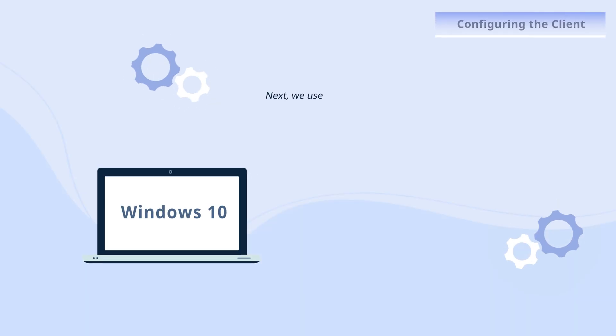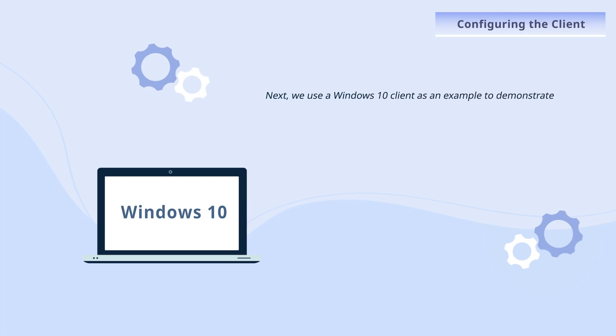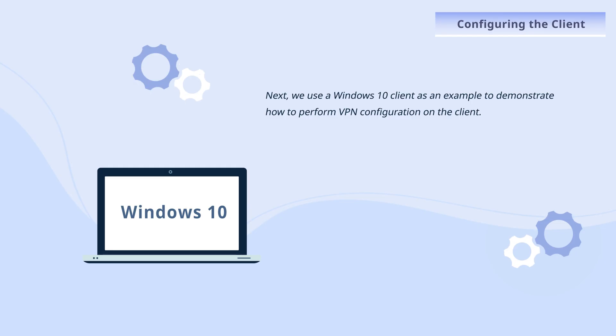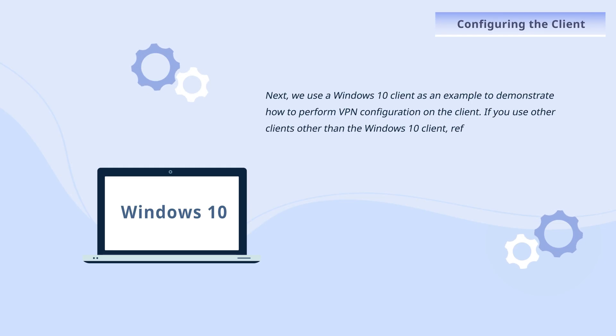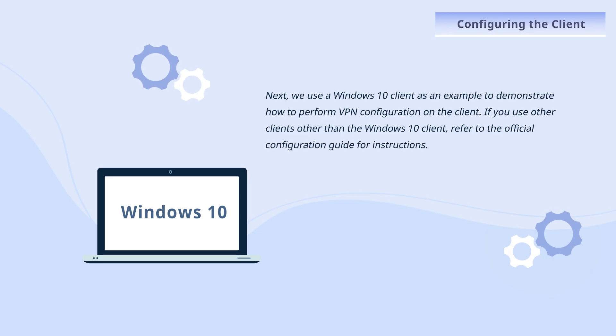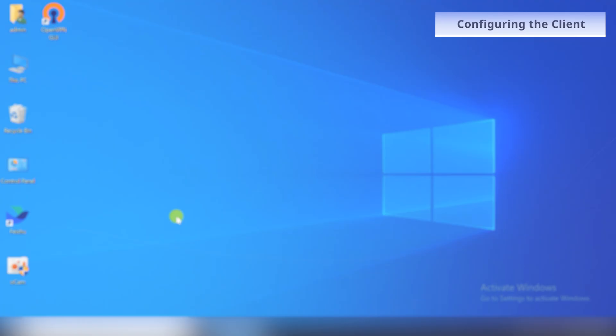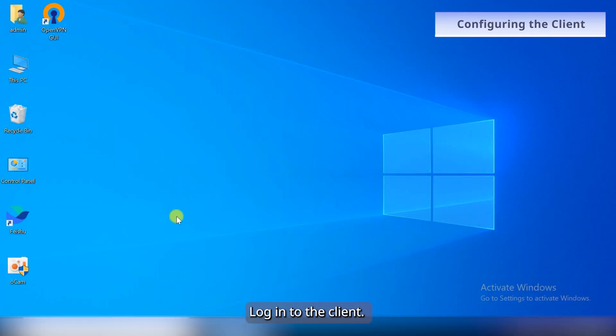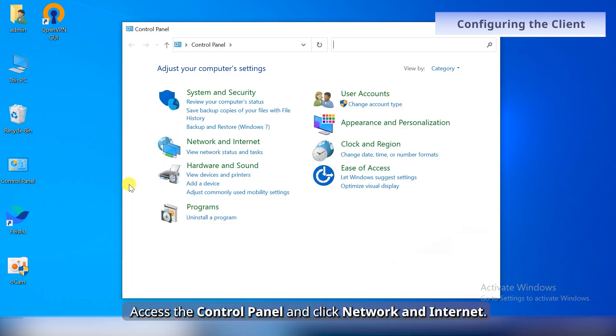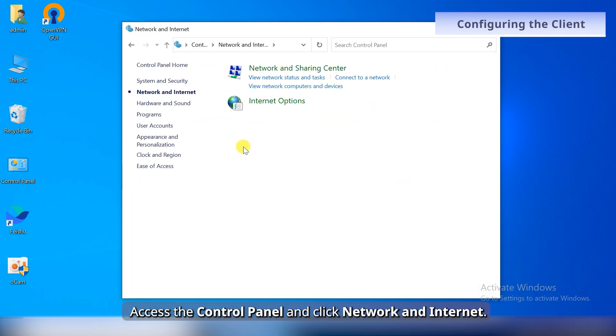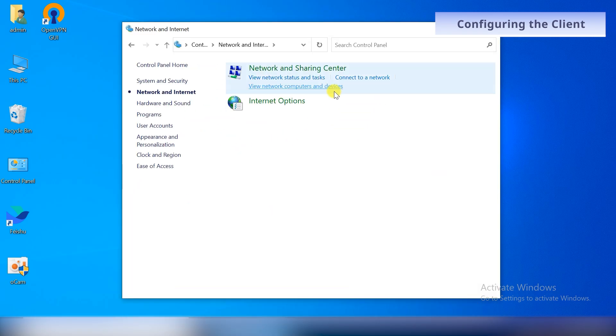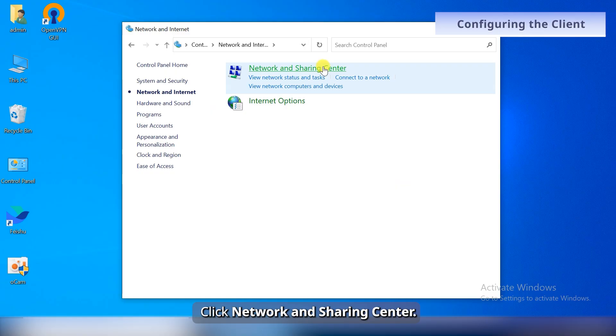Next, we use a Windows 10 client as an example to demonstrate how to perform VPN configuration on the client. If you use other clients other than the Windows 10 client, refer to the official configuration guide for instructions. Log in to the client, access the Control Panel, and click Network and Internet. Click Network and Sharing Center.